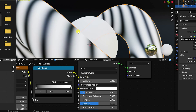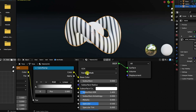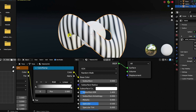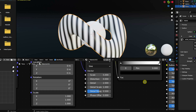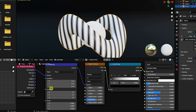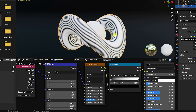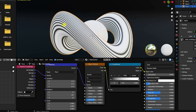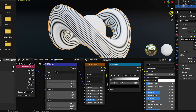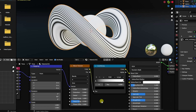Connect Color Ramp color to the Base Color of the Principled BSDF. You can see the wave texture effect. Change the rotation in Mapping to 90 degrees — much better. That's the beautiful effect shape.